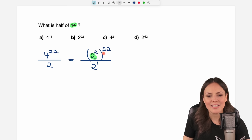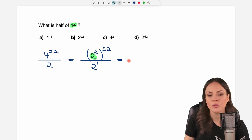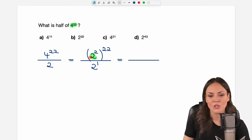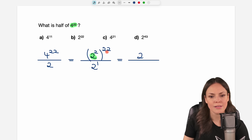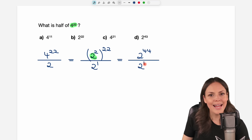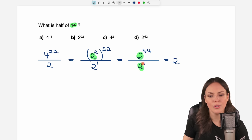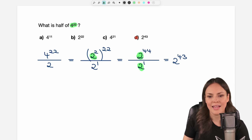We have a power raised to another power in the parentheses, so I apply the rule to get rid of them first. The rule says we keep the base as it is and multiply the exponents: 2 times 22 equals 44. So we have 2 to the power of 44 in the numerator, and 2 to the power of 1 in the denominator. Now the bases are the same again, so we keep the base and subtract the exponents: 44 minus 1 equals 43, which is answer D.